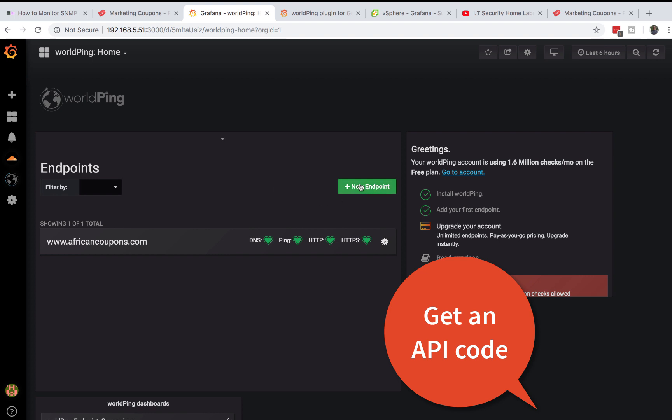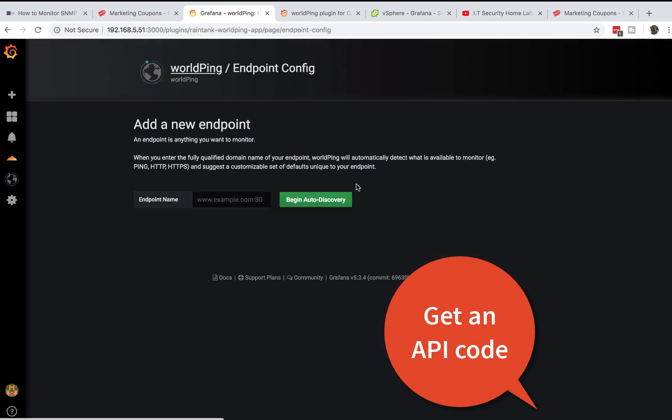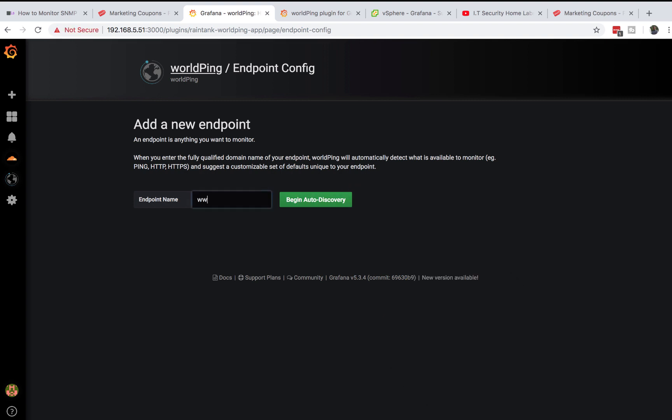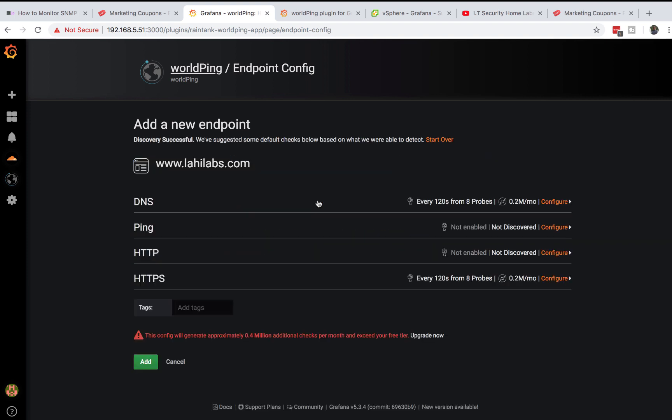Once you have your API, come in here and do a new node. Once you add a new node all you have to do is enter the website like www.lyheelabs.com. Then you can do a beginning auto discovery.